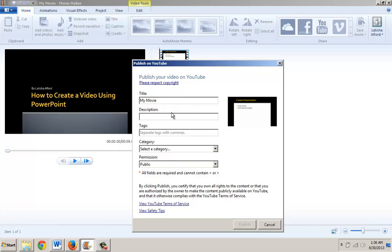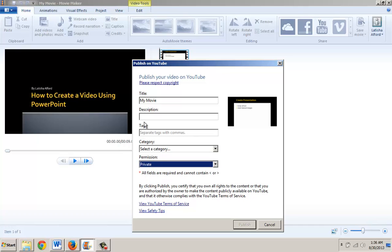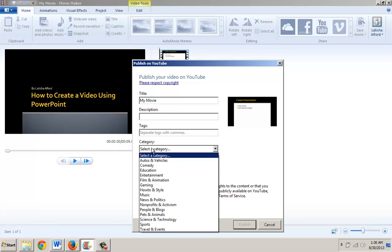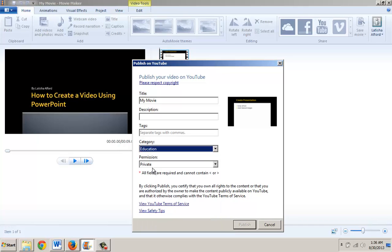At this point, it's asking for a movie description and how I would like to see that particular video. I'm going to make it private in this case because I'll delete it afterwards. I'm also going to choose Education and then give it a brief description.